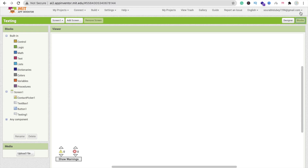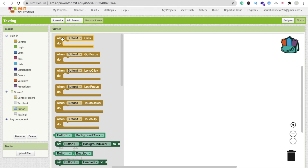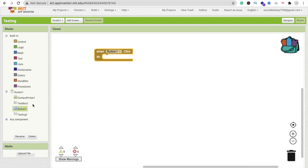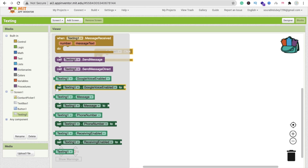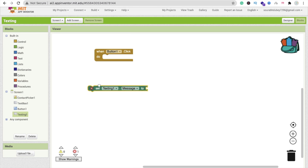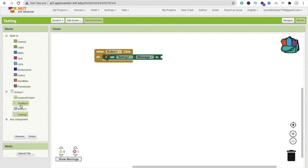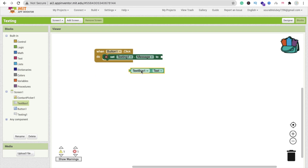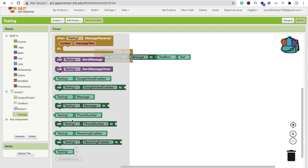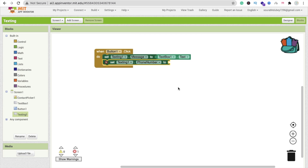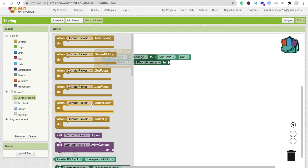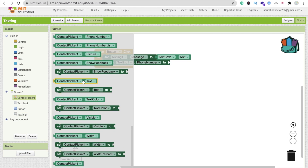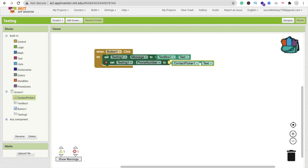In the Blocks editor, whenever someone clicks Button1 (Send Message), we have to send the message. Click on Texting and find 'set Texting1.Message'. The message value comes from TextBox1.Text — drag and drop that here. Then click on Texting again and find 'set Texting1.PhoneNumber'. The phone number comes from ContactPicker1.ContactUri — drag and drop that here.